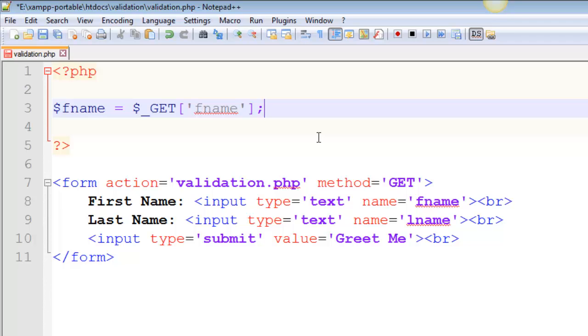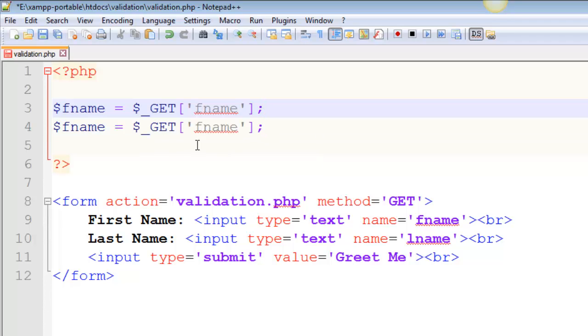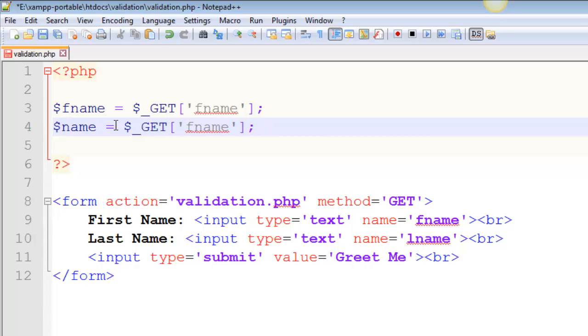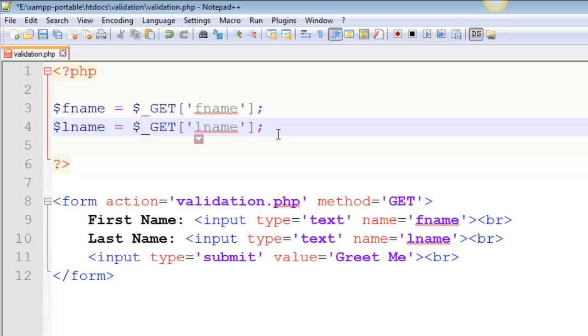All right. So that's essentially how you get something from a form. I'm going to duplicate that, control D in notepad plus plus. If you're not using notepad plus plus, hopefully you have something like that. If you don't, it's not a big fix. So I'm getting the first name, I'm getting the last name.